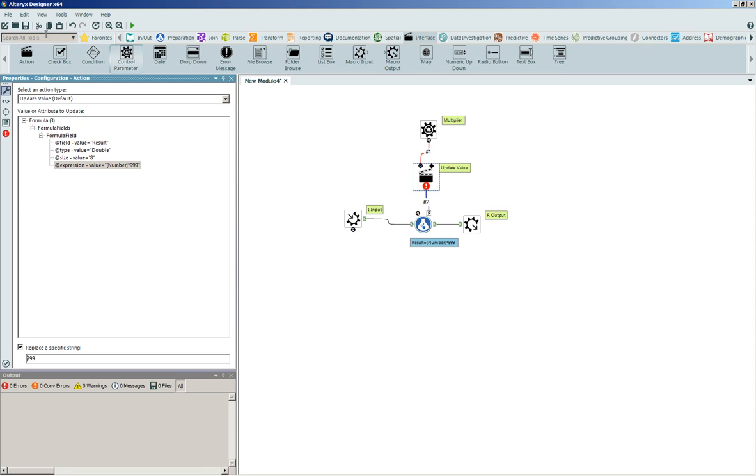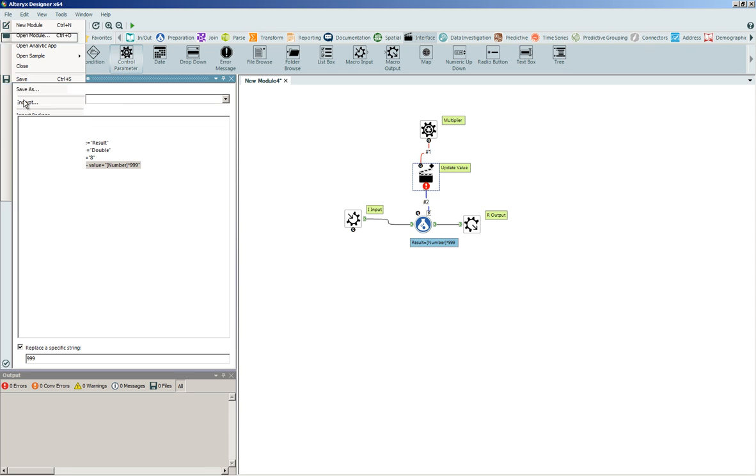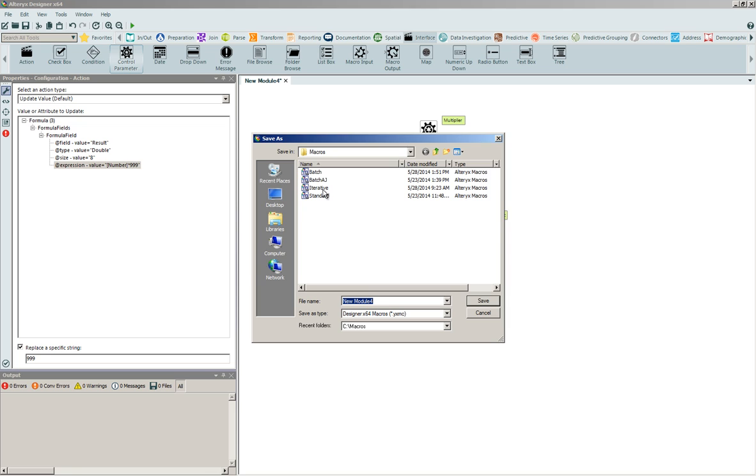I can then go ahead and save this out as a simple batch macro, and we can move forward.